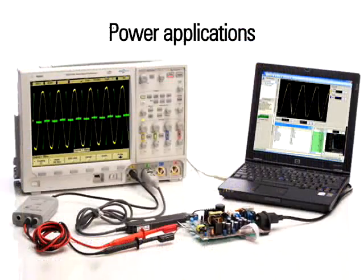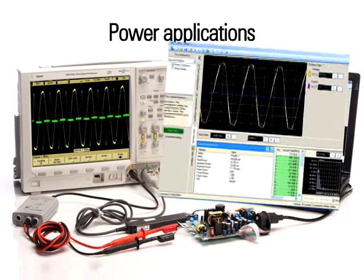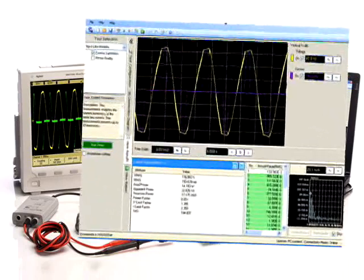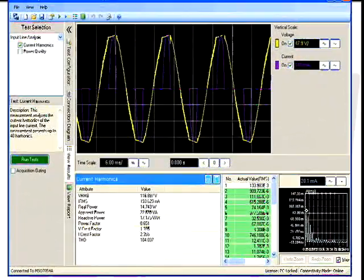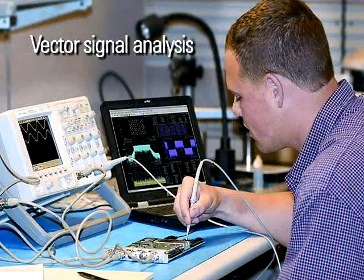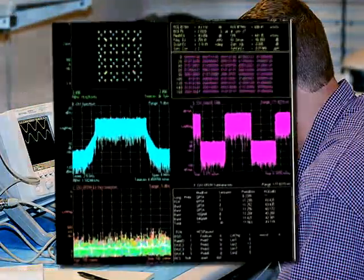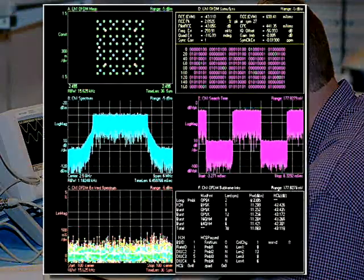Agilent's power application provides a full suite of power measurements that run on a PC connected to the InfiniVision series oscilloscope. Export captured scope data for vector signal analysis on your PC.